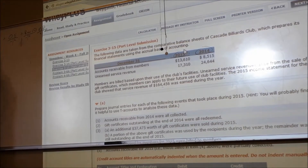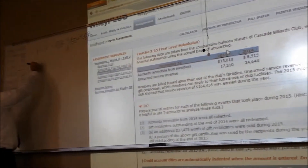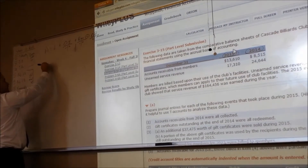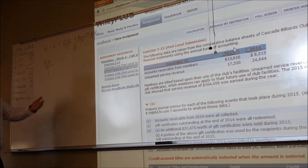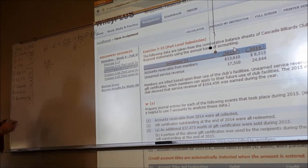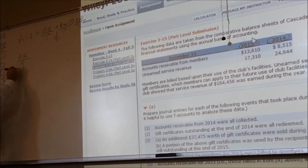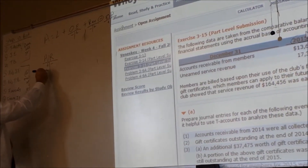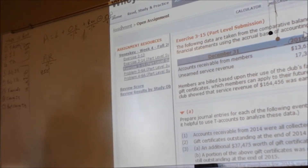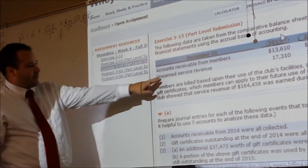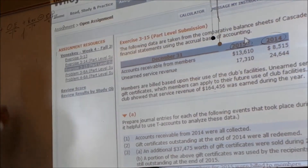It tells us we have accounts receivable at the end of last year, which is the same as the beginning of this year — accounts receivable of 8,515. And also at the beginning of this year, or the end of last year, we have unearned revenue.